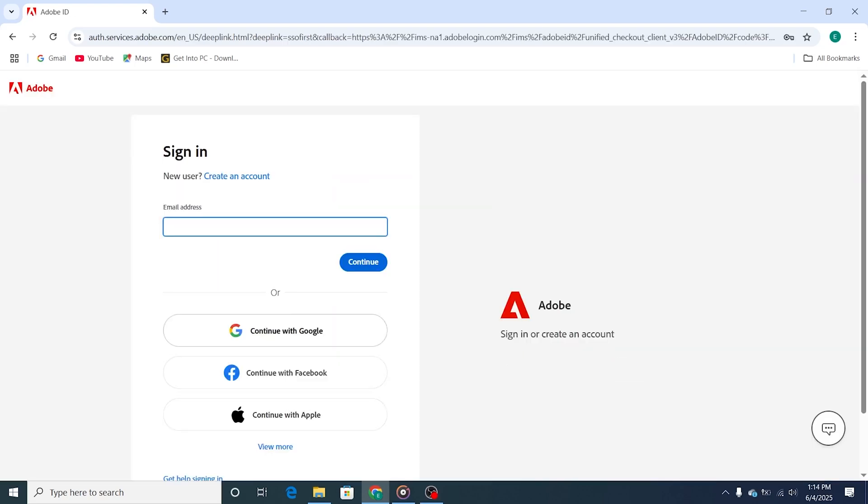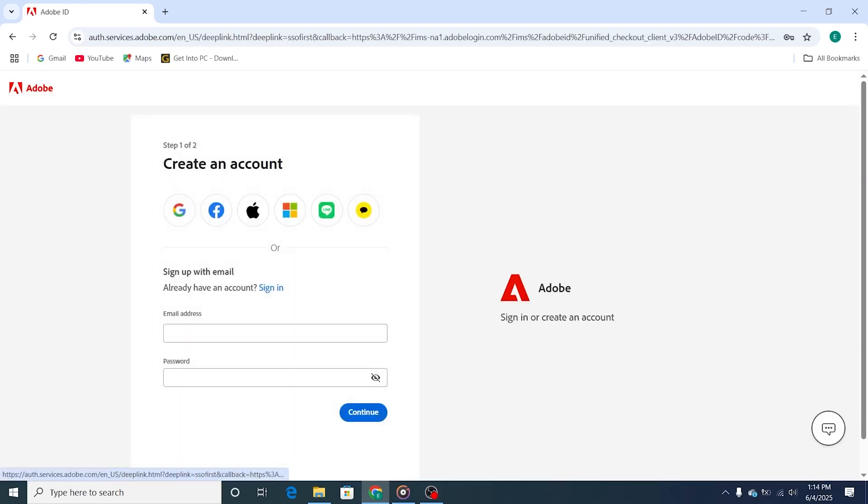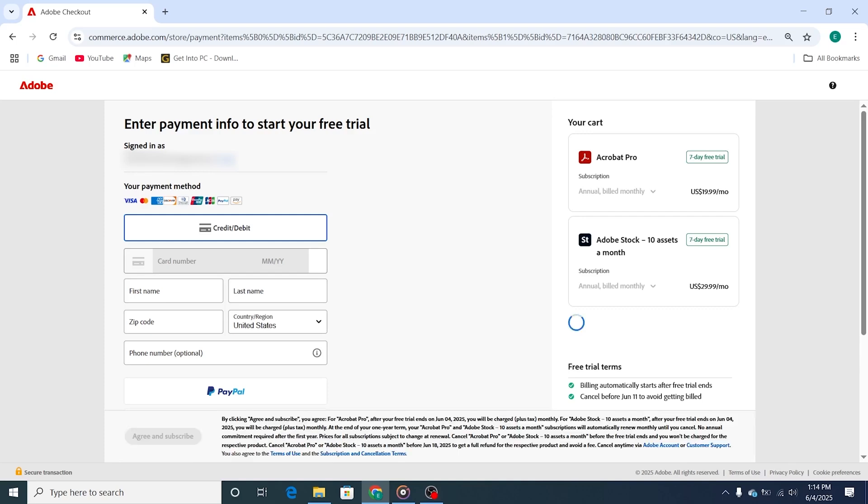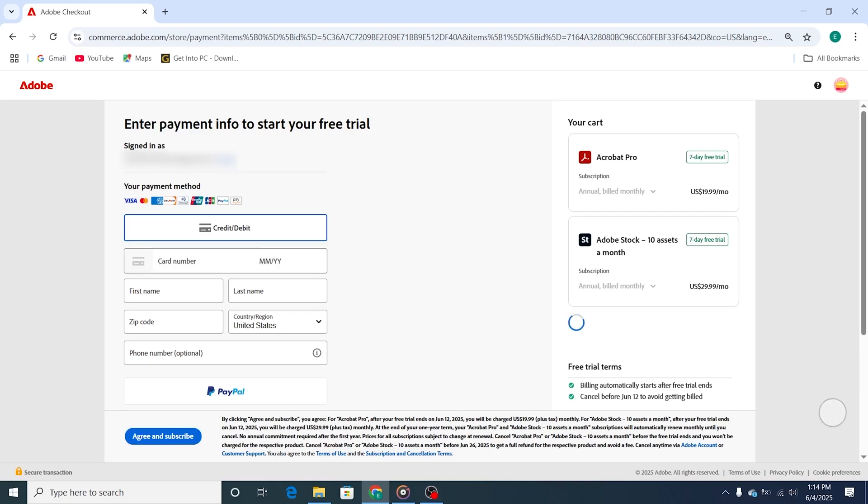To proceed, sign in with your Adobe account, or create one if you're new. Adobe will ask for a payment method, but don't worry, you won't be charged as long as you cancel before the 7-day trial is up. This gives you the flexibility to explore Adobe Acrobat Pro at your own pace.